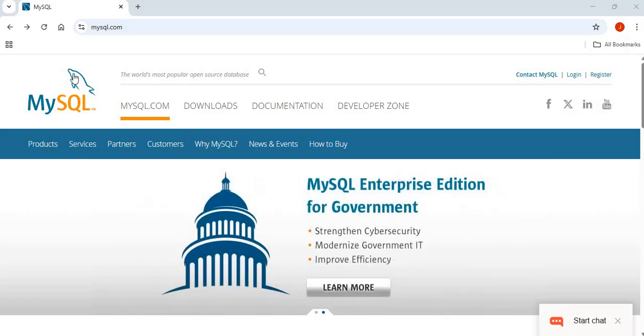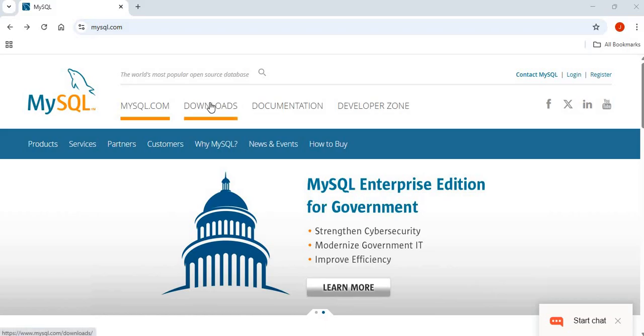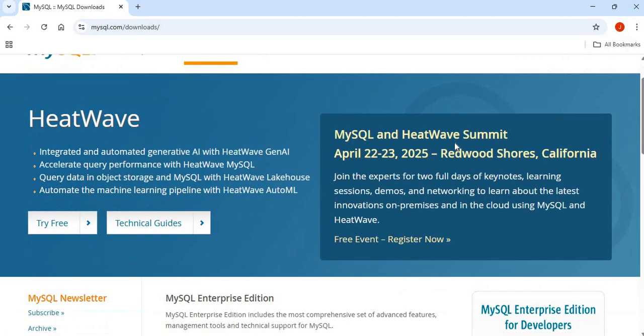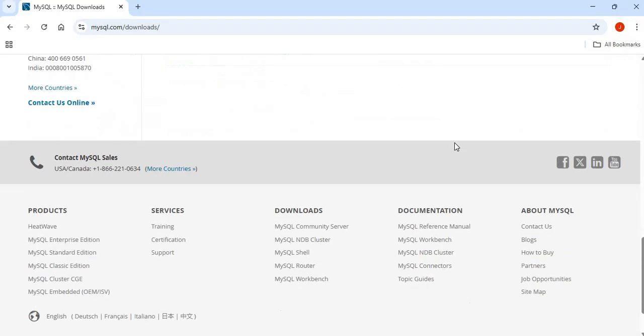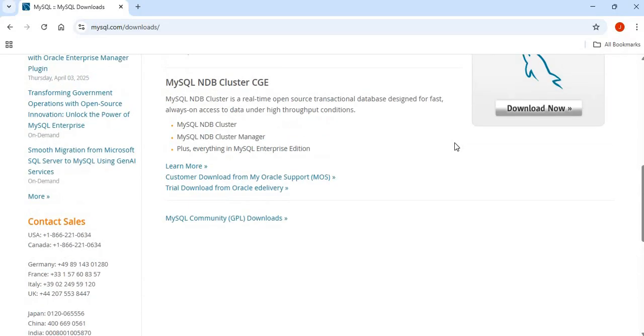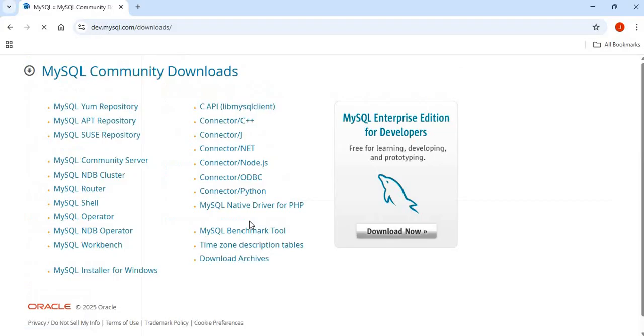To install the connectors, or whichever connector you want to install, you just go to the MySQL.com website, click on Downloads, scroll down to the bottom of the page, or close to the bottom of the page, and you will see MySQL Community GPL Downloads. You just simply click on that.